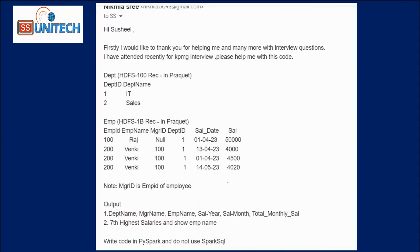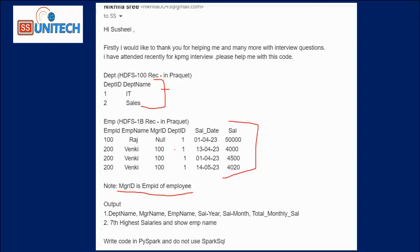Recently I received a request from one of my subscribers over email. We have two input data frames: the first is department and the second is employee, which contains employee salary information. The manager ID column holds the employee ID of the manager within the same data frame. The required output columns are: department name, manager name, employee name, salary year, salary month, and total monthly salary.